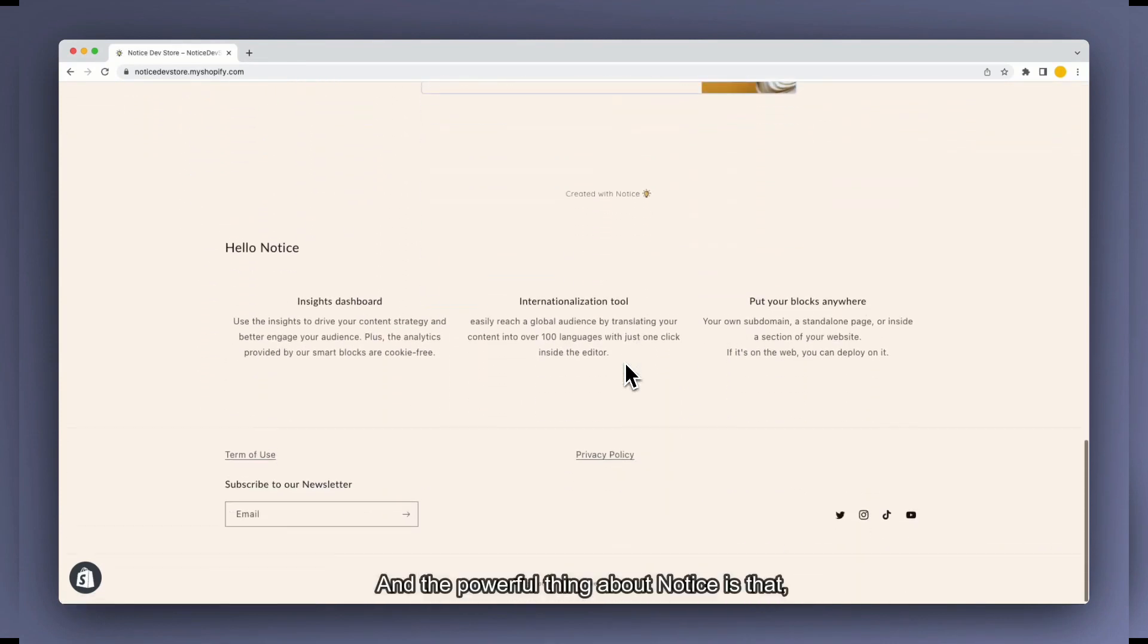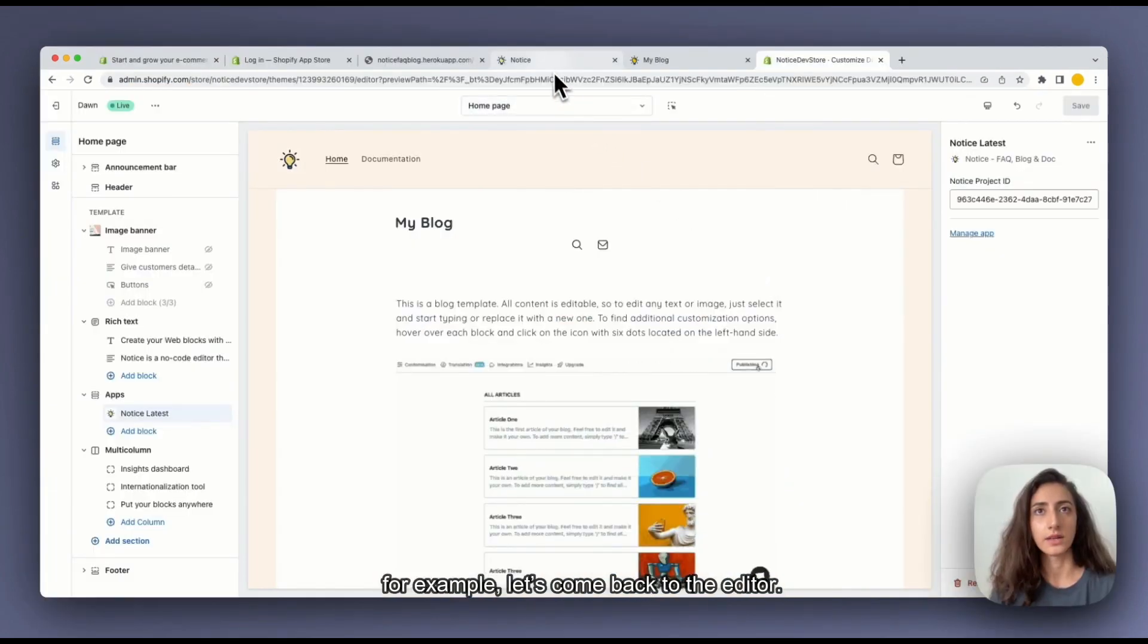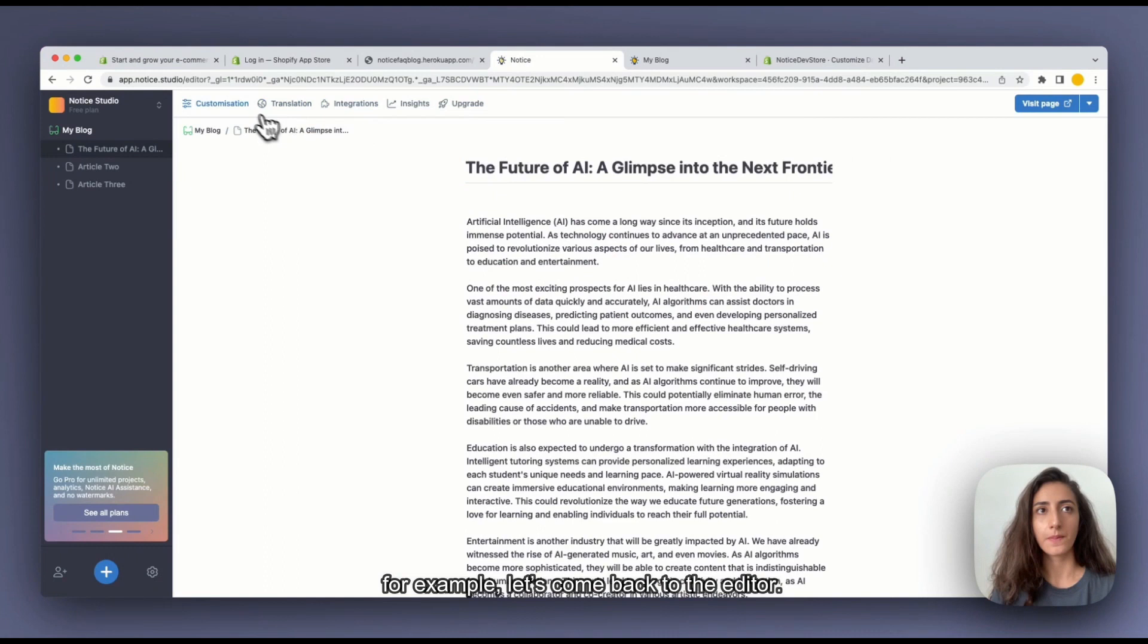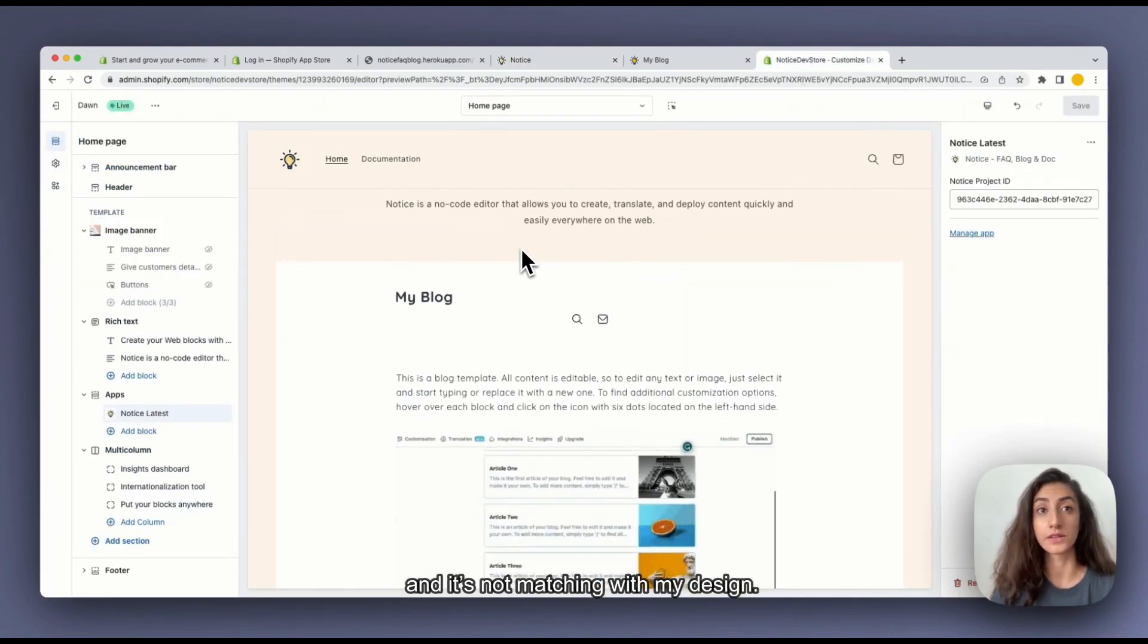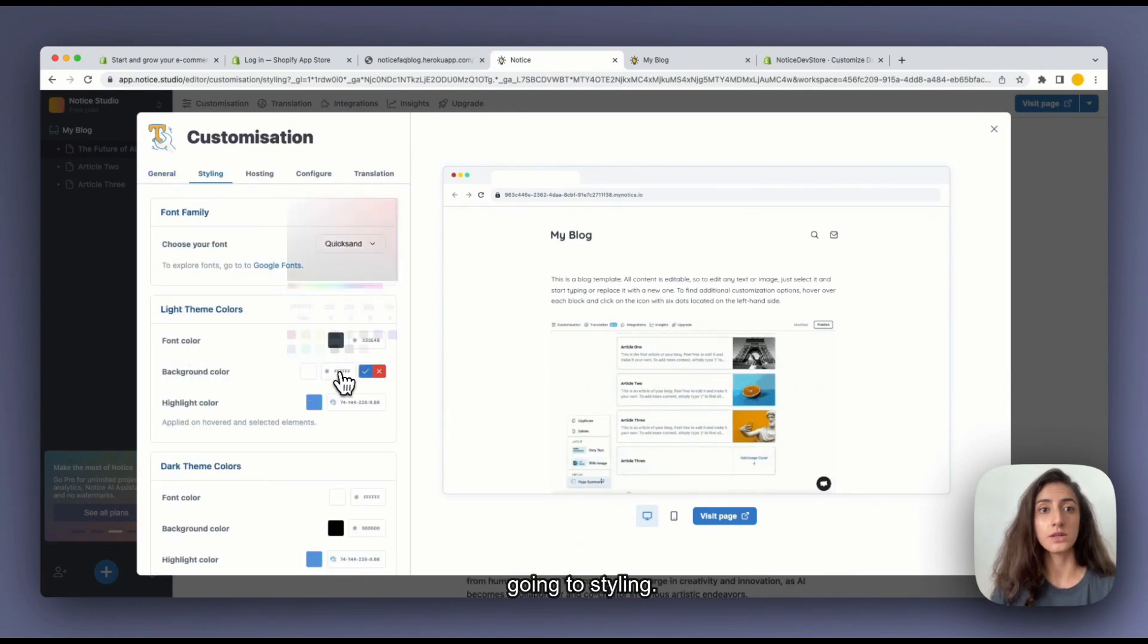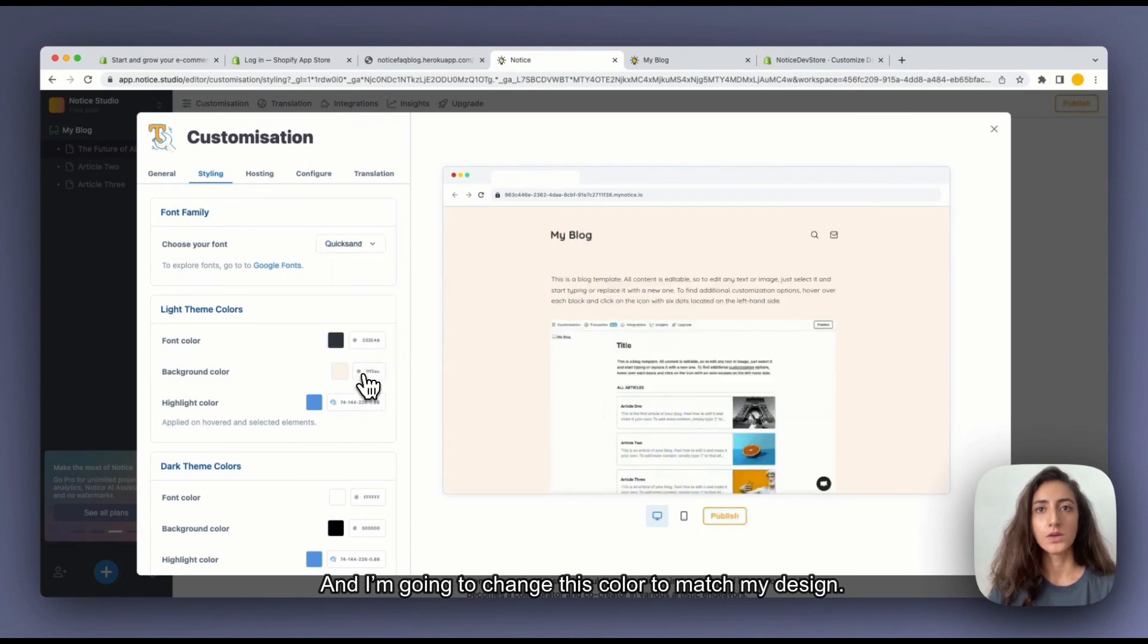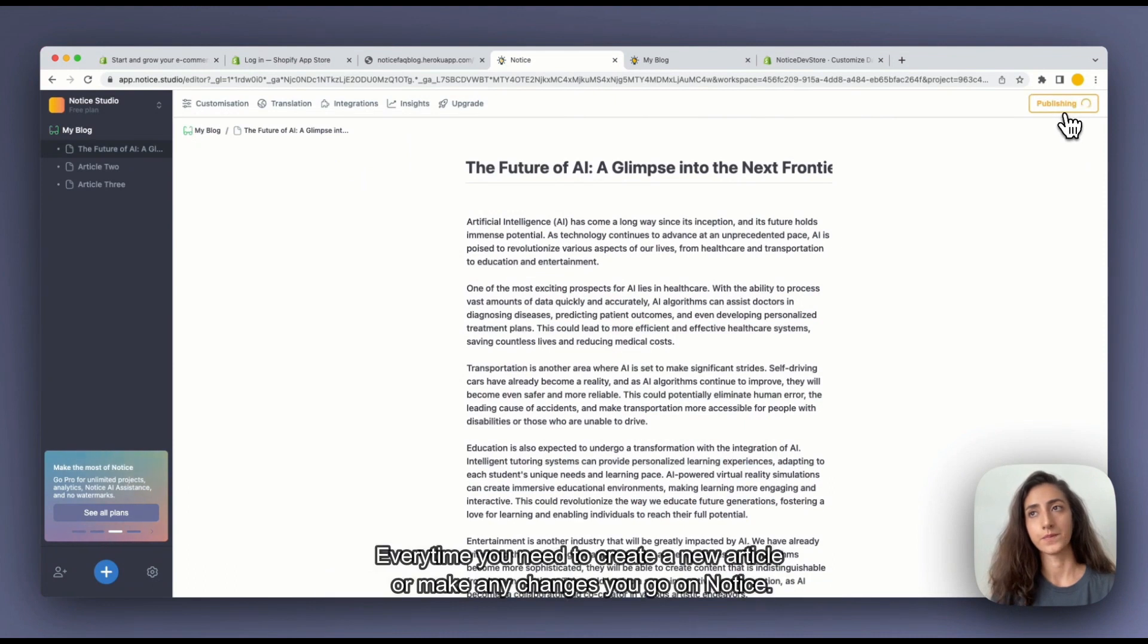And the powerful thing about Notice is that you can, for example, let's come back to the editor. As you can see here my background is white. It's not matching with my design. But I can easily correct this on the customization. I go on styling. And I'm going to use this color to match my design.